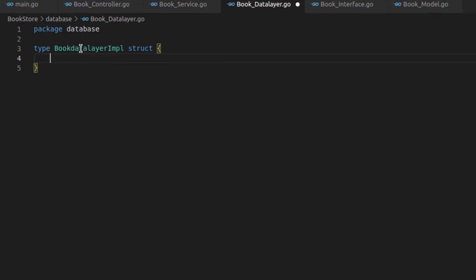Inside this struct, what we normally do is initialize the database connection. But right now my focus is not to create a full web application and connect it to a database, so I will keep this struct blank. If you want me to create a complete web application using clean architecture and the Echo framework I can do that, but now my focus is to clarify and show you the clean architecture flow.